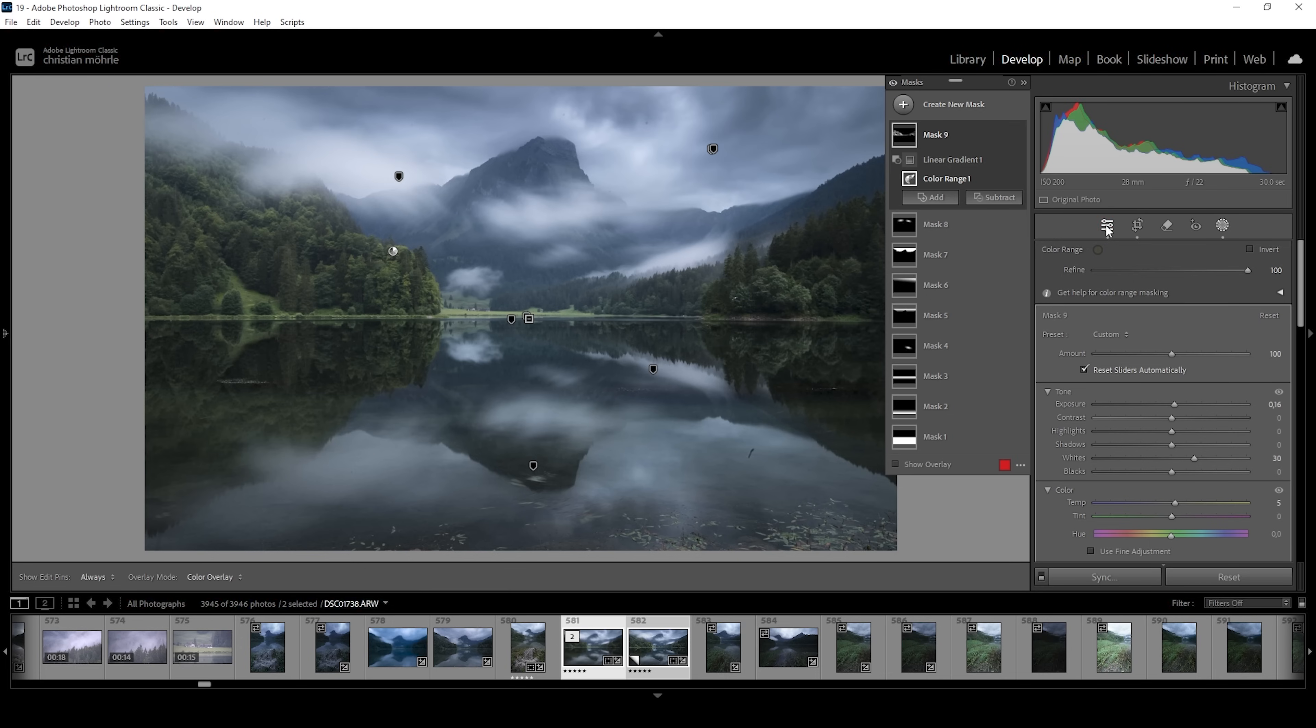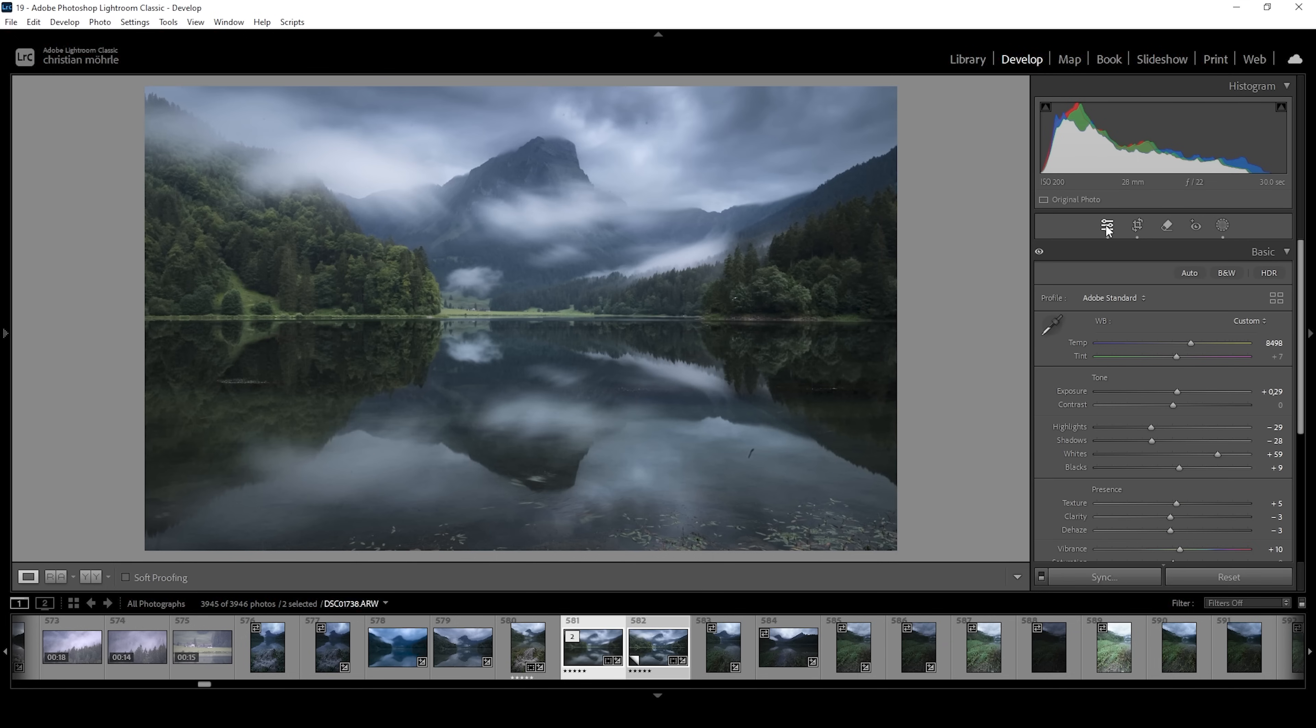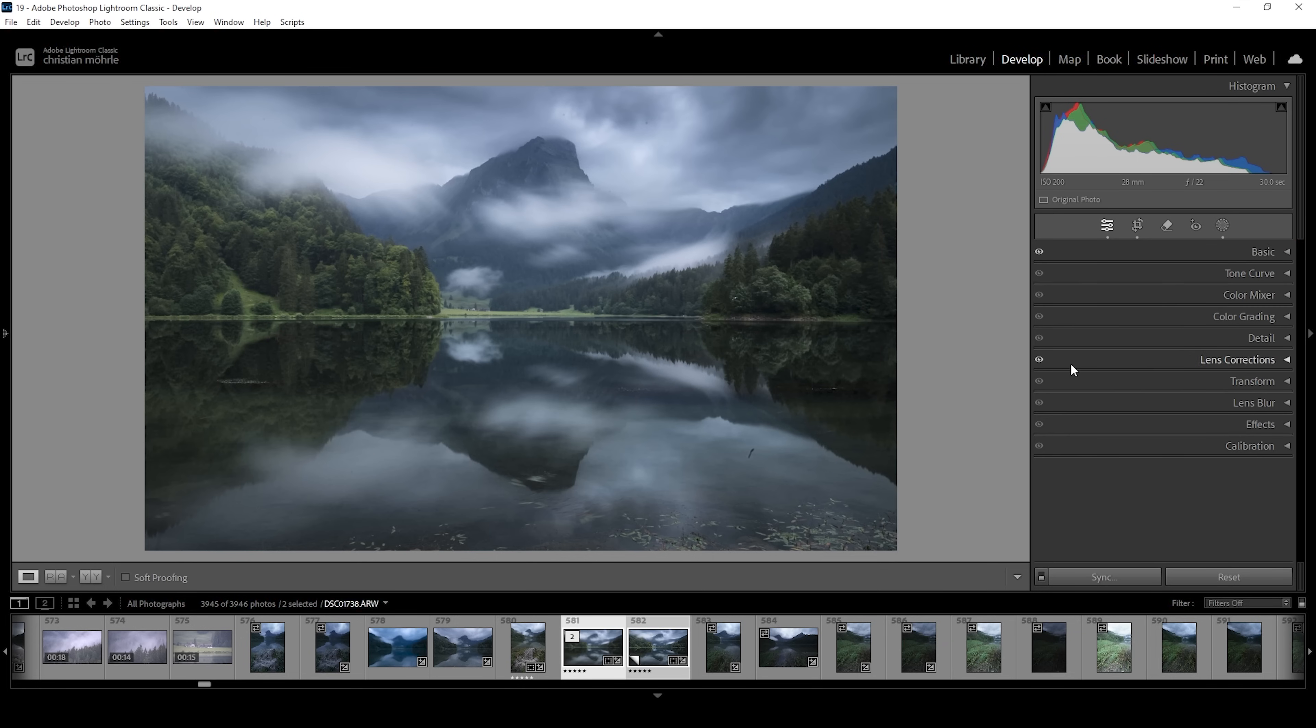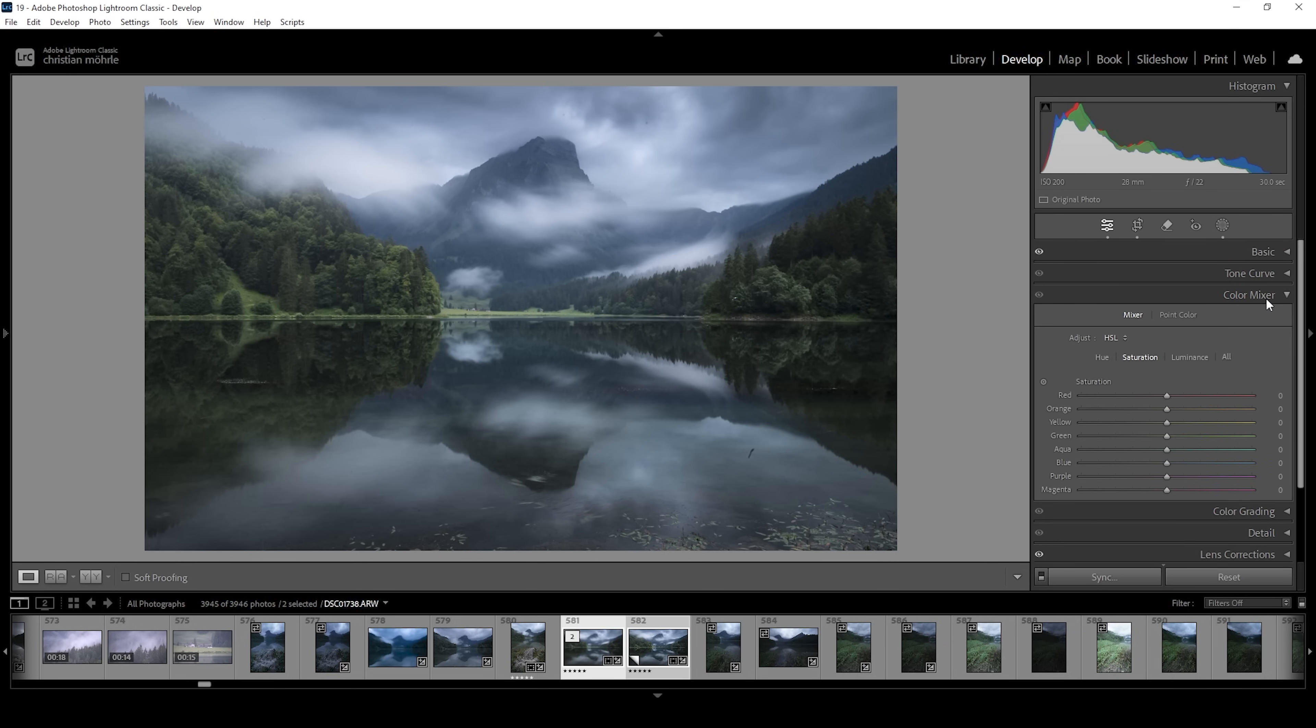Okay, now let's do a little bit of color grading. But there's really not much going on. Let's start in the color mixer. And I want to work on the hue.